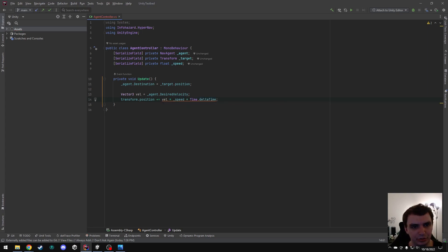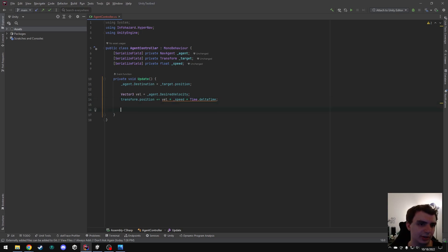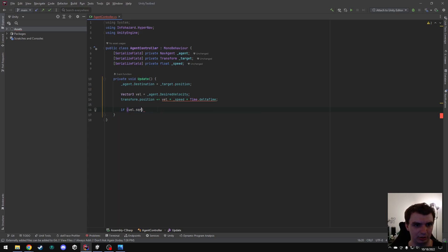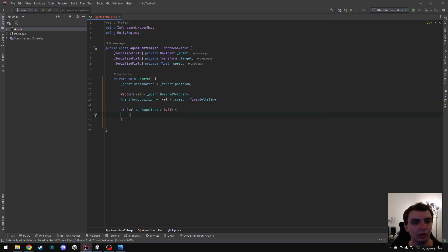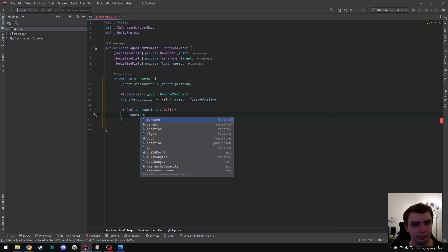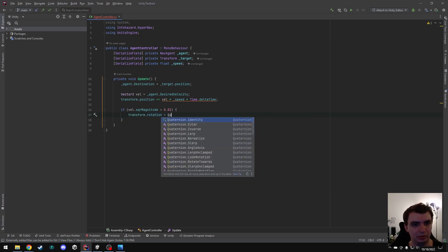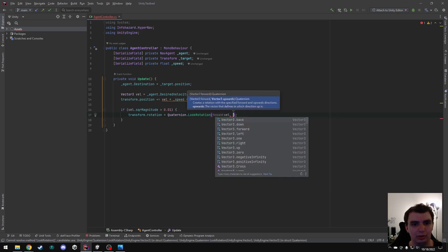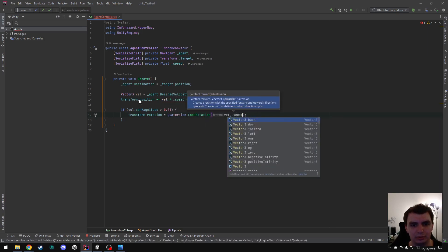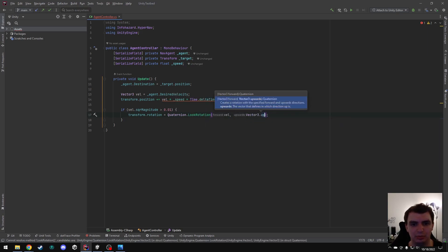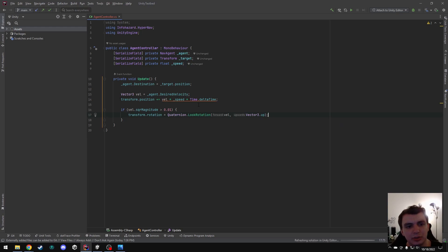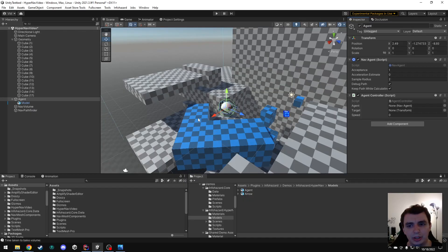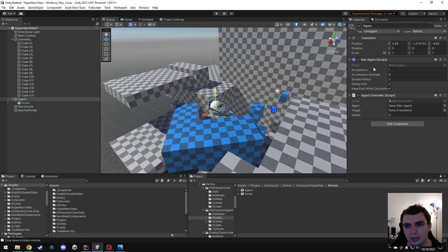All right, so we're updating our transform.position, and I also want to rotate the agent to face in that direction. So I'm just going to say if vel.square magnitude is greater than 0.01, then transform.rotation equals quaternion.look.rotation. So this will just make the agent rotate to face the direction that it's moving. And this tiny bit of code should be all that we need to get this agent up and running.